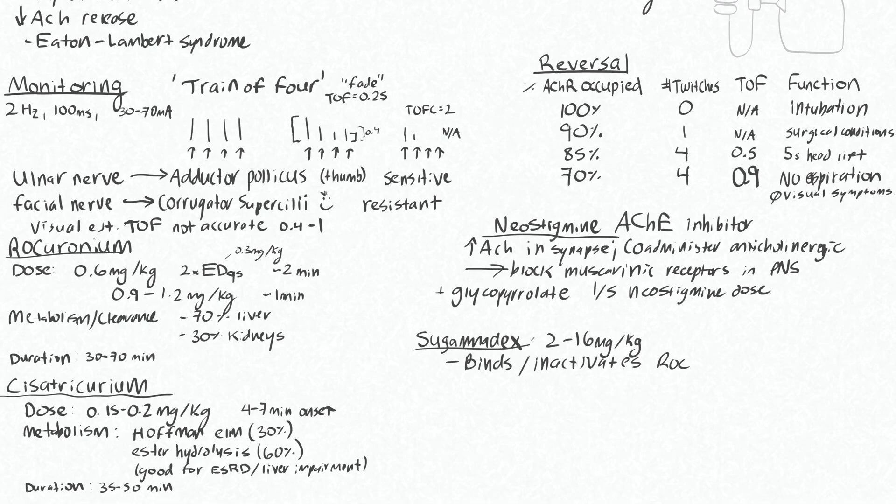Forgot to write the dose for neostigmine, which is 0.05 mg per kg, or 50 mcg per kg.